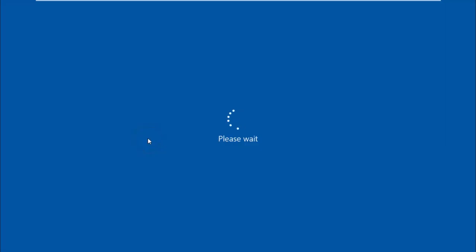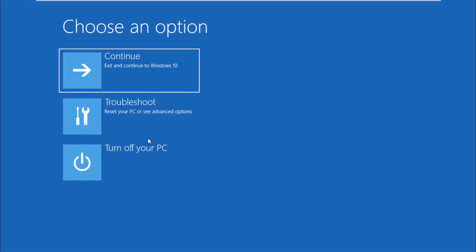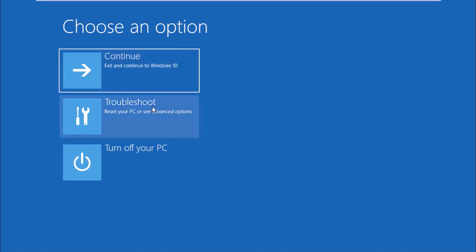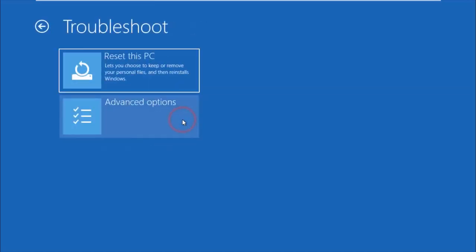Now Windows will restart. Press Troubleshoot, the second choice, then click Advanced Options.